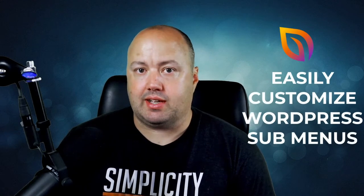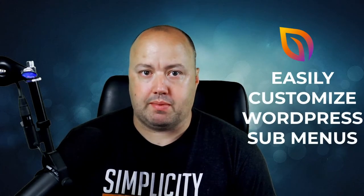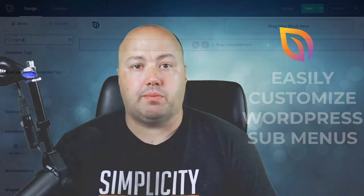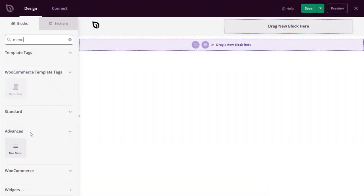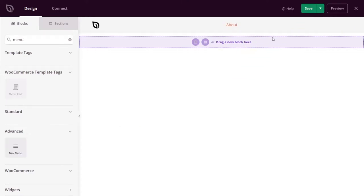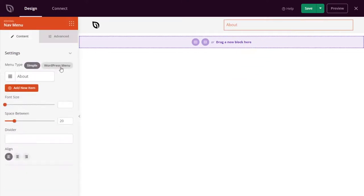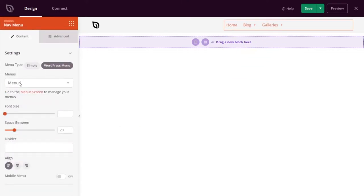Next, you can easily customize WordPress submenus. In a previous update, we introduced the nav menu block, which allows you to customize menus across your website. Today, however, we have an update for the WordPress menu version of that block.